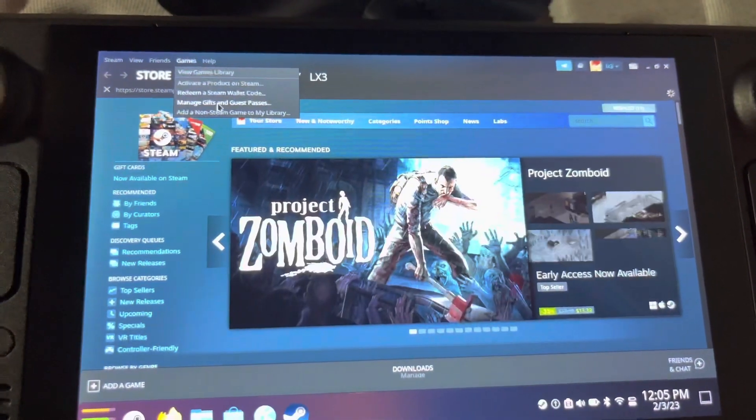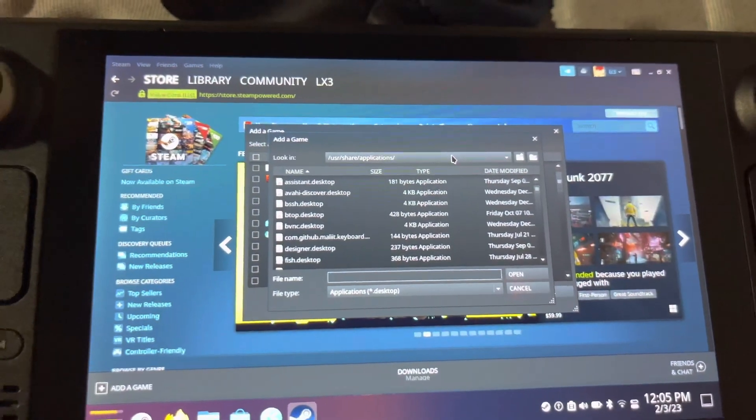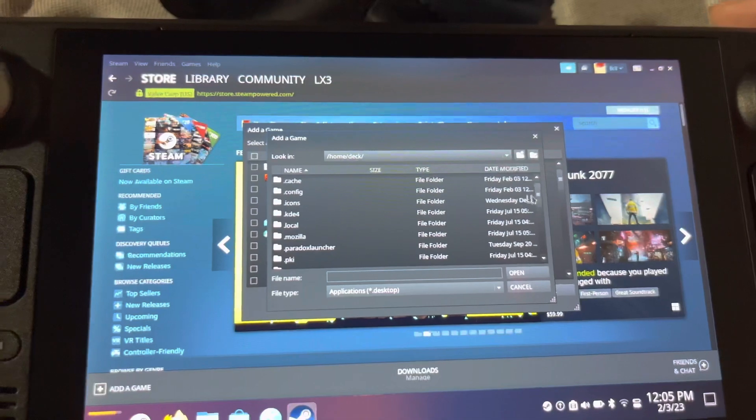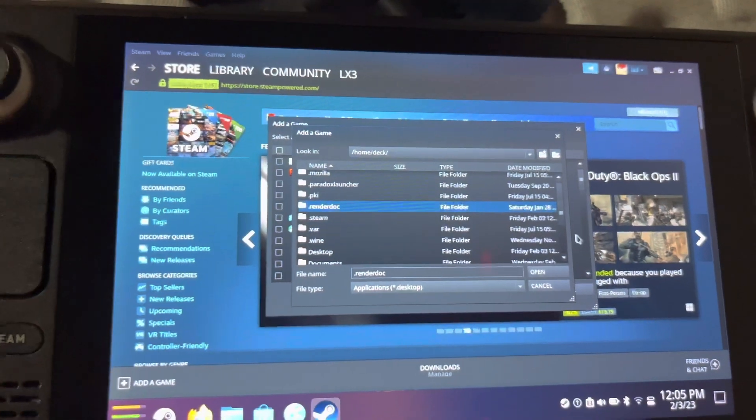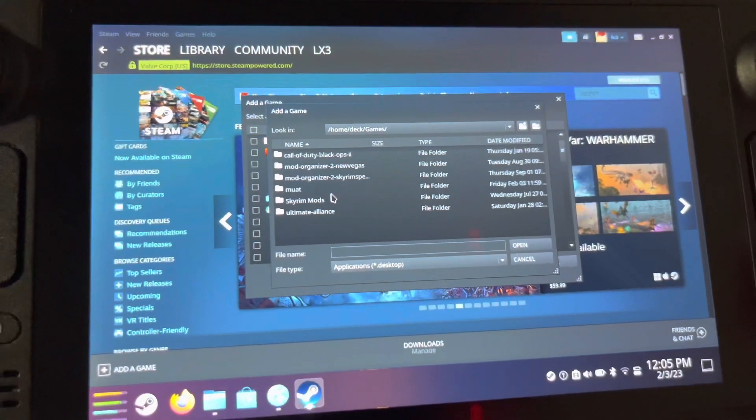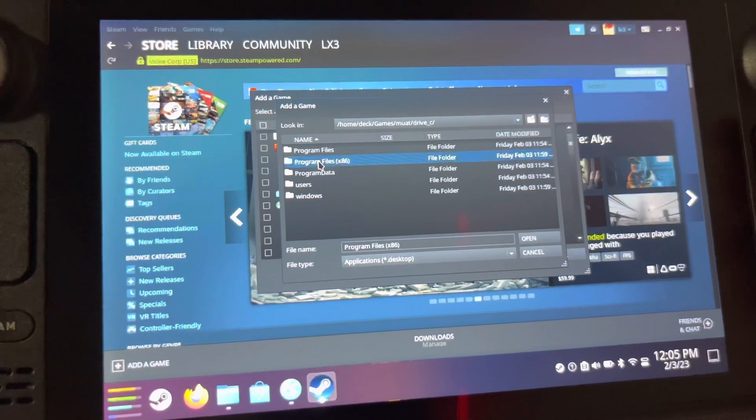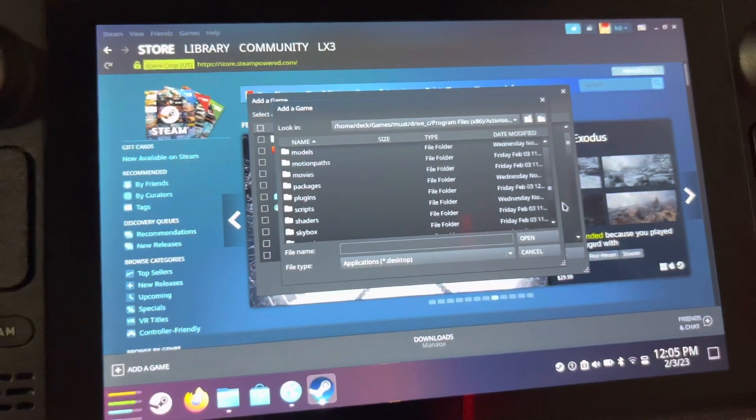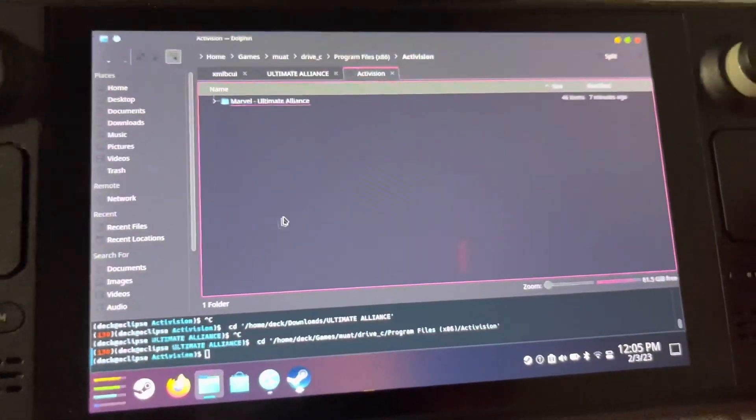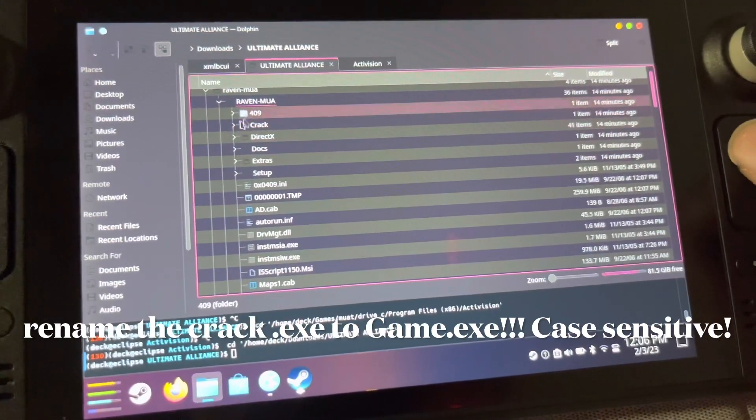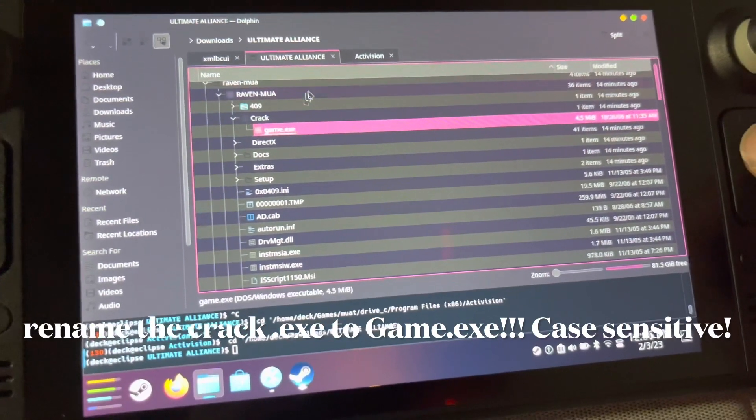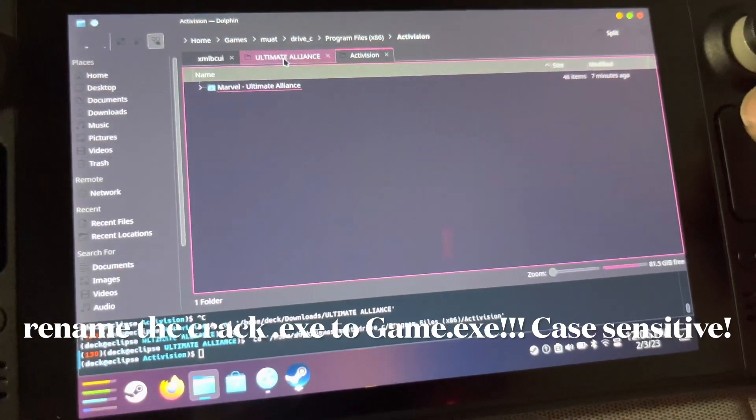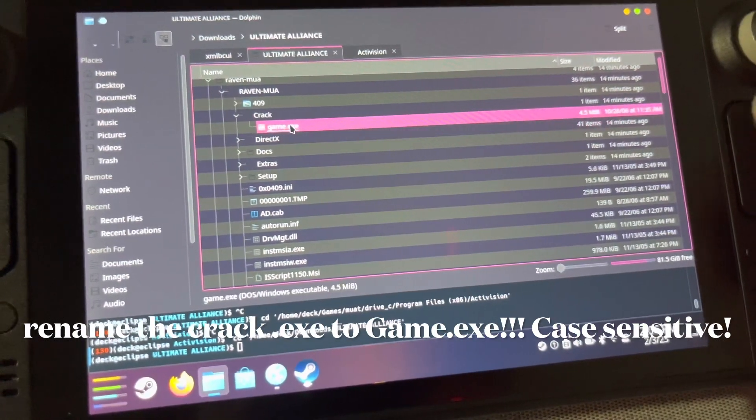How are we going to launch this through Steam Proton? Go to Steam, the game library. You're going to want to go wherever you installed all those files from the setup. Go to Games, MUA Tutorial, Drive C, Program Files x86, Activision, MUA. Wait, I forgot one step. You need to get the crack from Raven MUA, the place where the setup files are. You want the game.exe in the Crack folder because that's what allows you to run the game without a disc.